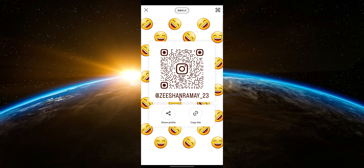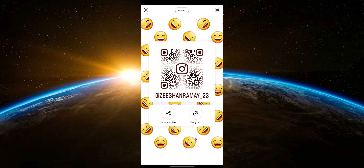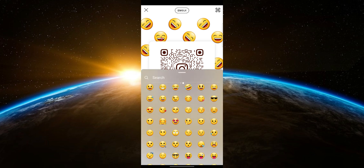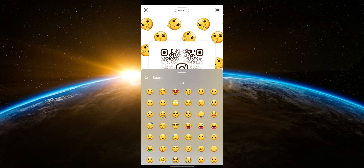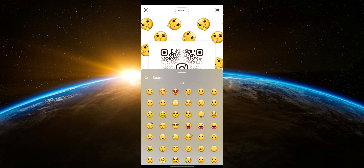You have the option to share your Instagram QR code. To customize your QR code and make it more visually appealing, tap anywhere on the QR code. You can select different emoticons and colors. For example, tap on the emoji button to add an emoji and the QR color will change. So that's how to get your Instagram QR code.